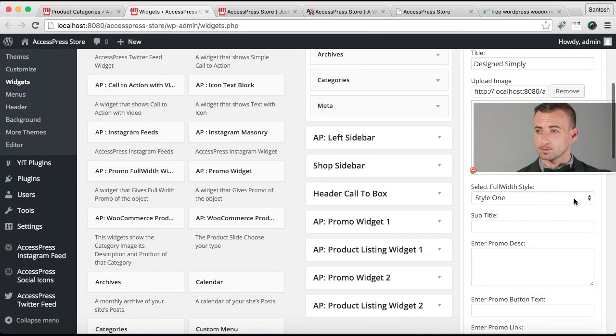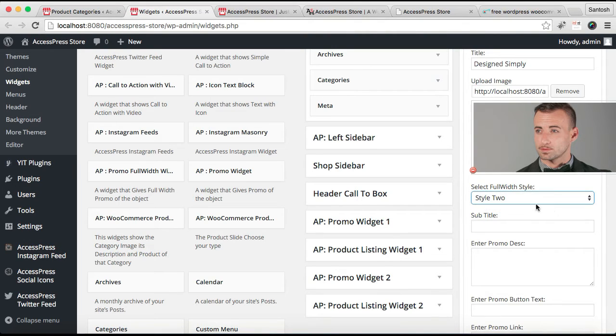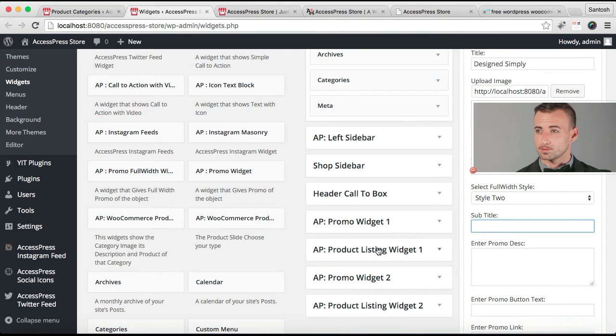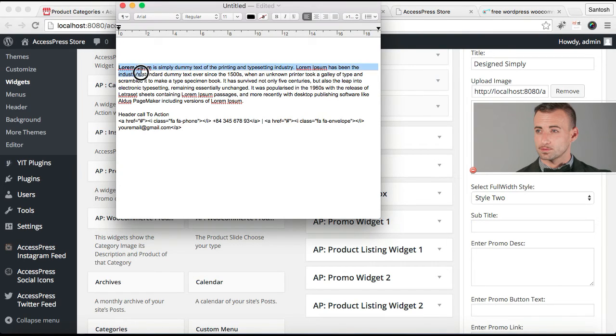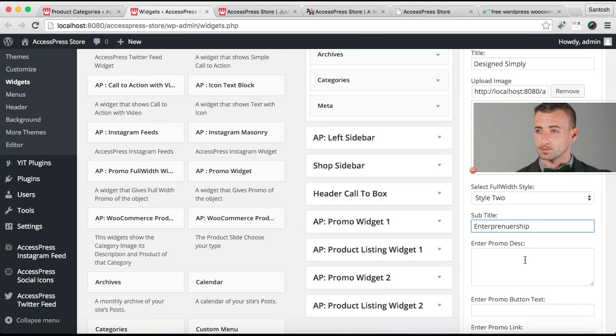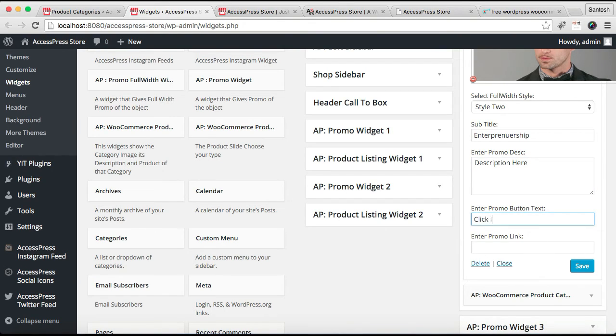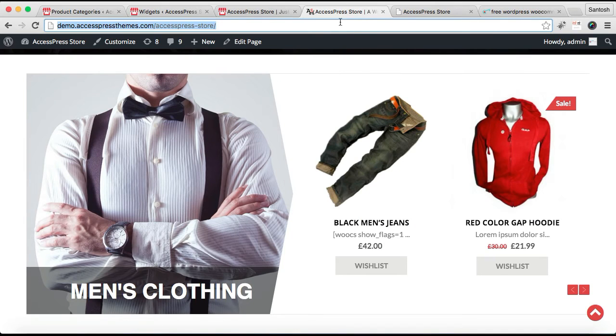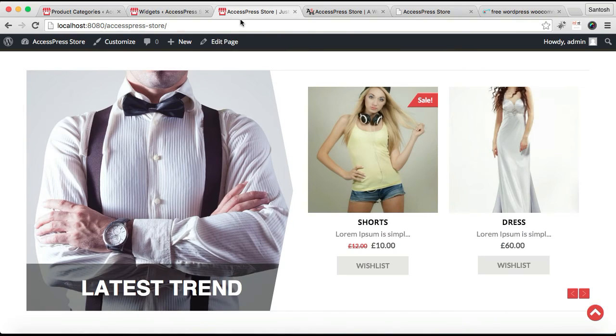Then you need to select a style. Style one means the image will be placed in the right side and style two means the image will be placed in the left side. So I'm going to choose style two. Put a subtitle, like anything. I'm going to just write it, anything. And put a small description. Then you need to enter a promo button text and put a link. Then click on Save. Now let's again check our front end on how it's appearing there.